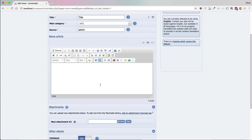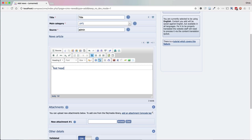It can be a bit fiddly to lay stuff out using the WYSIWYG editor because it's primarily designed for document processing rather than desktop publishing layouts. The best way to proceed is to add text for the content first and then add images next. So I'm going to add a header first and then some test paragraphs.